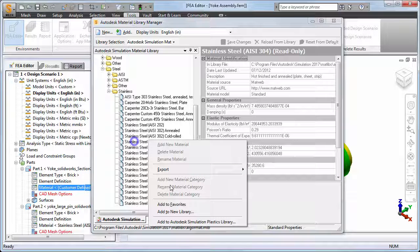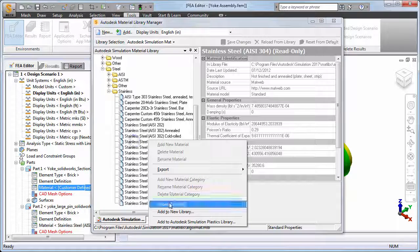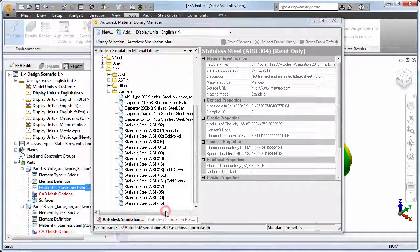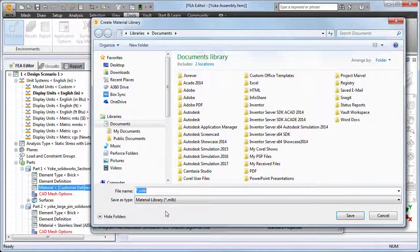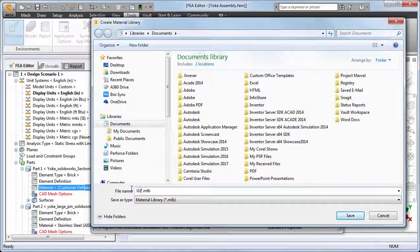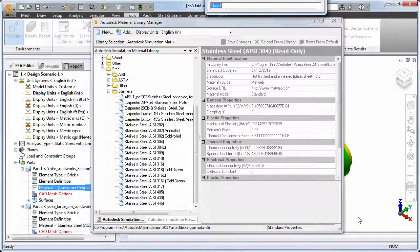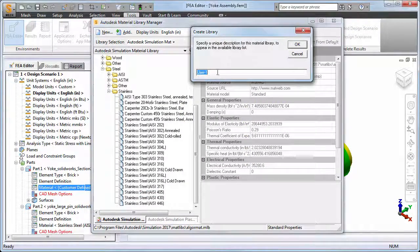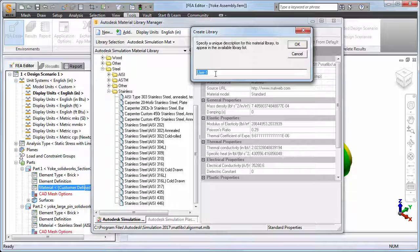We'll look at the Add to New Library option. You are prompted to specify a file name for the new library, which is placed in your Documents folder by default. Let's name the library User-1.mlb. Next, you are prompted to specify a name to identify the library in the material dialogs, which defaults to the specified file name. We'll keep the default name.